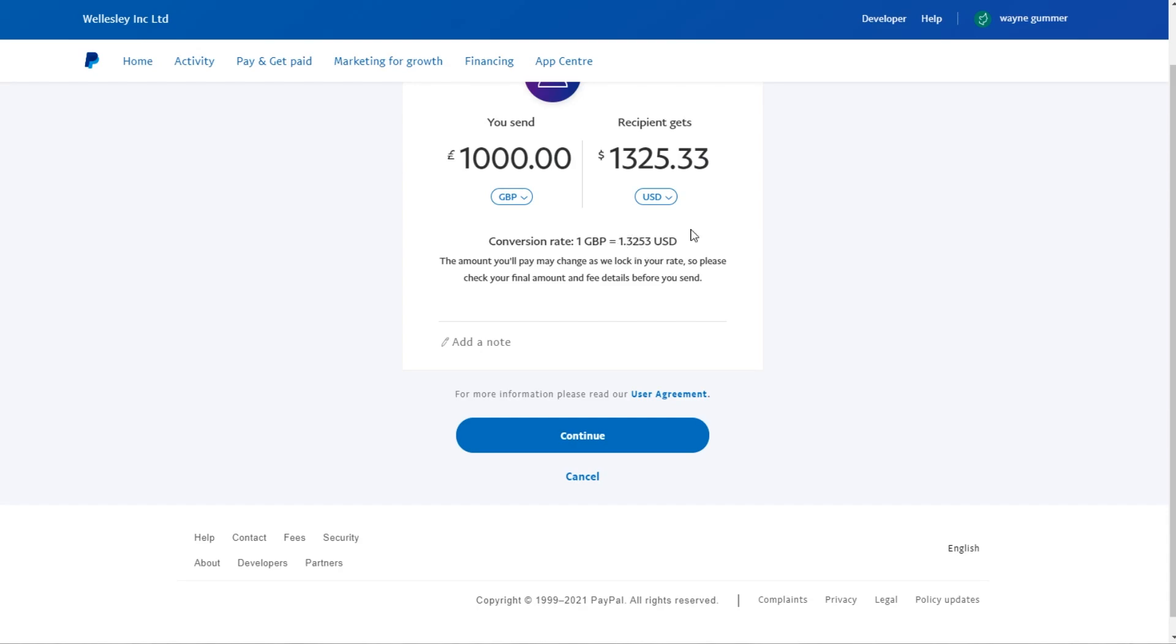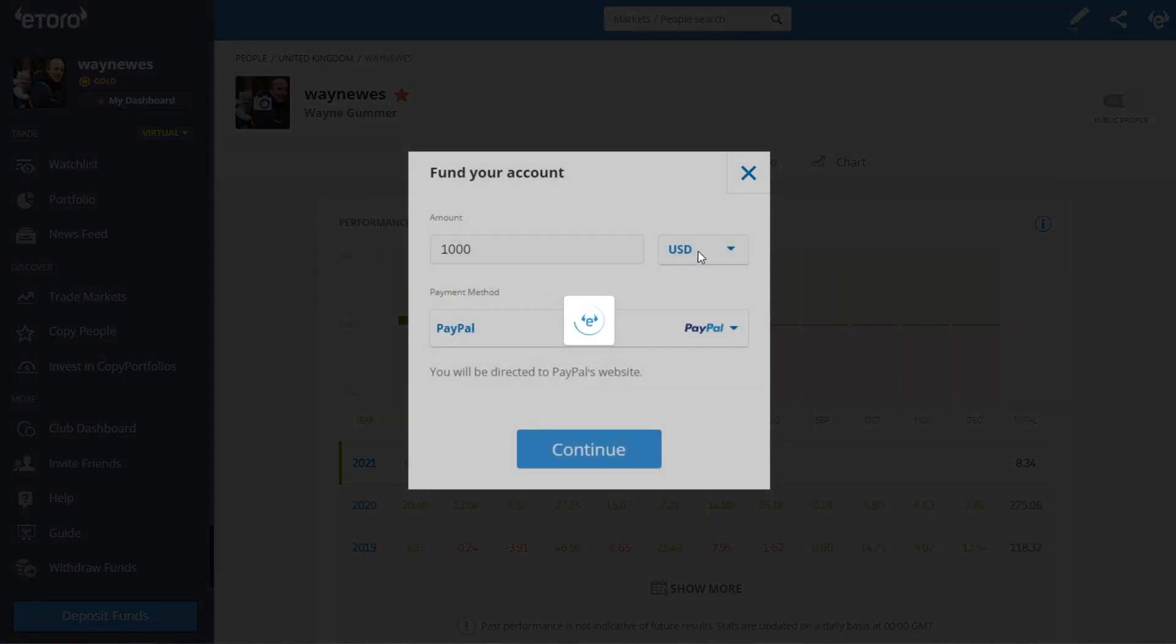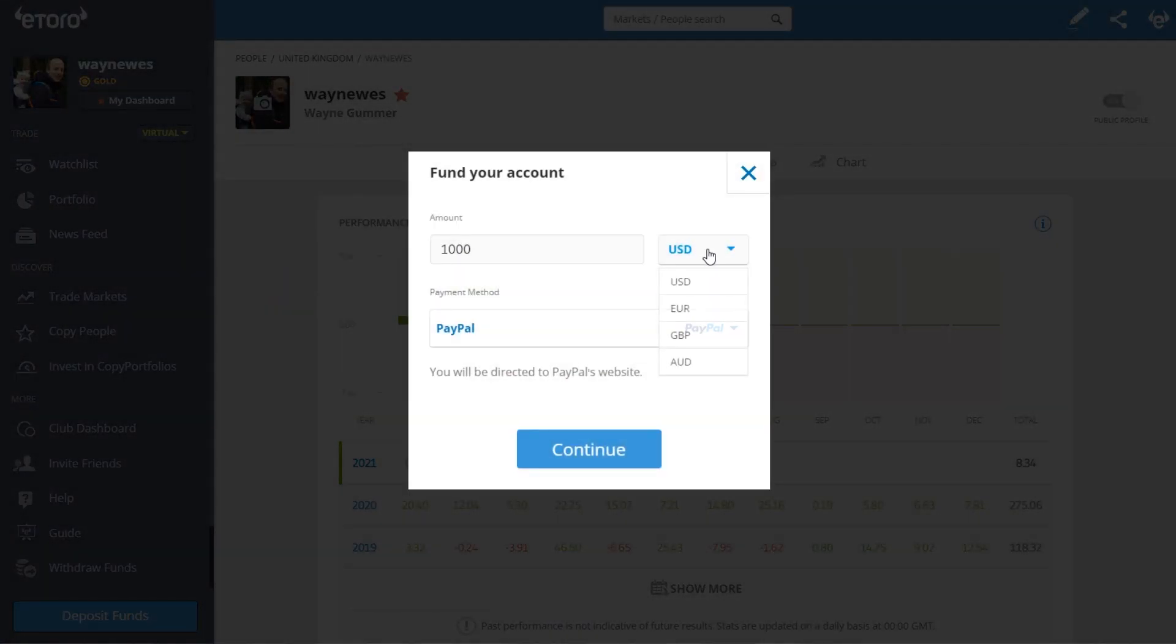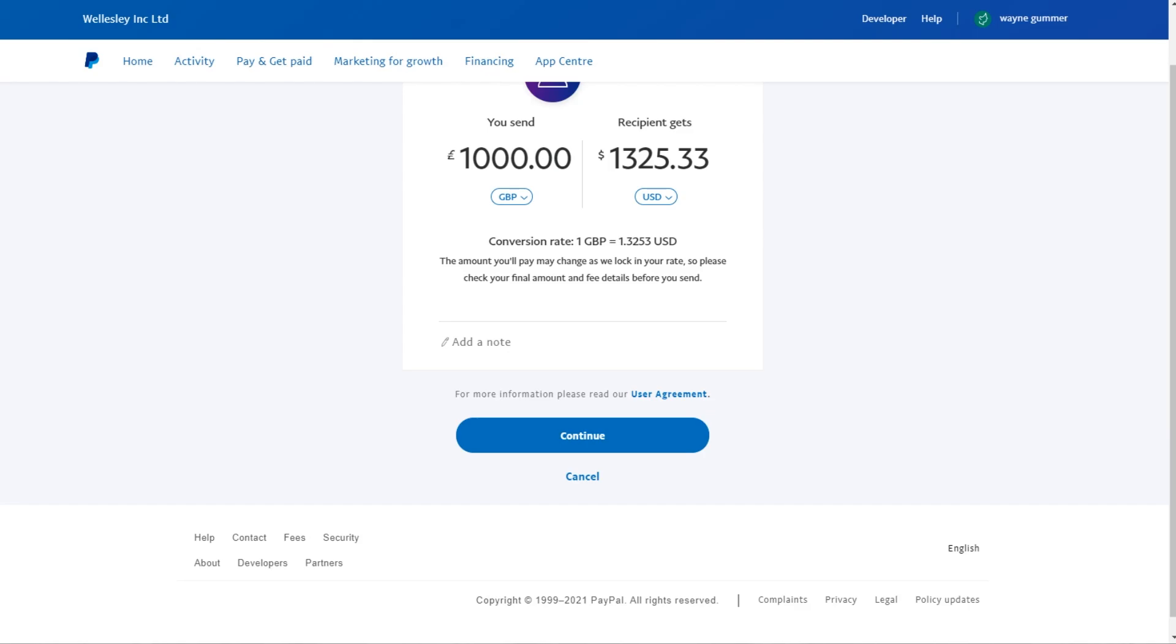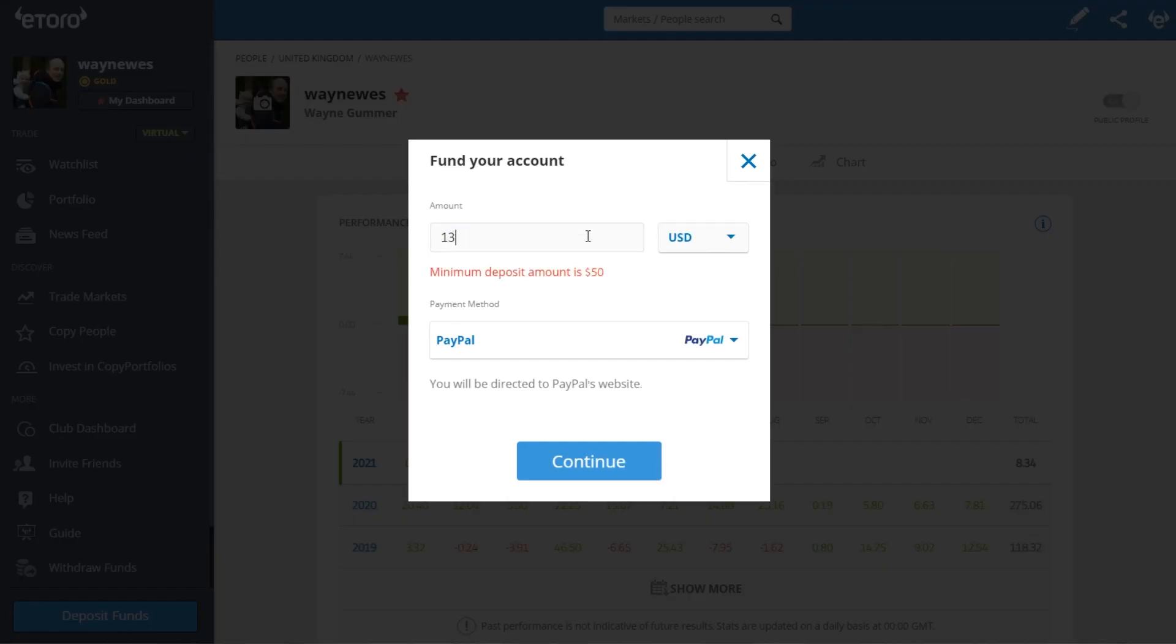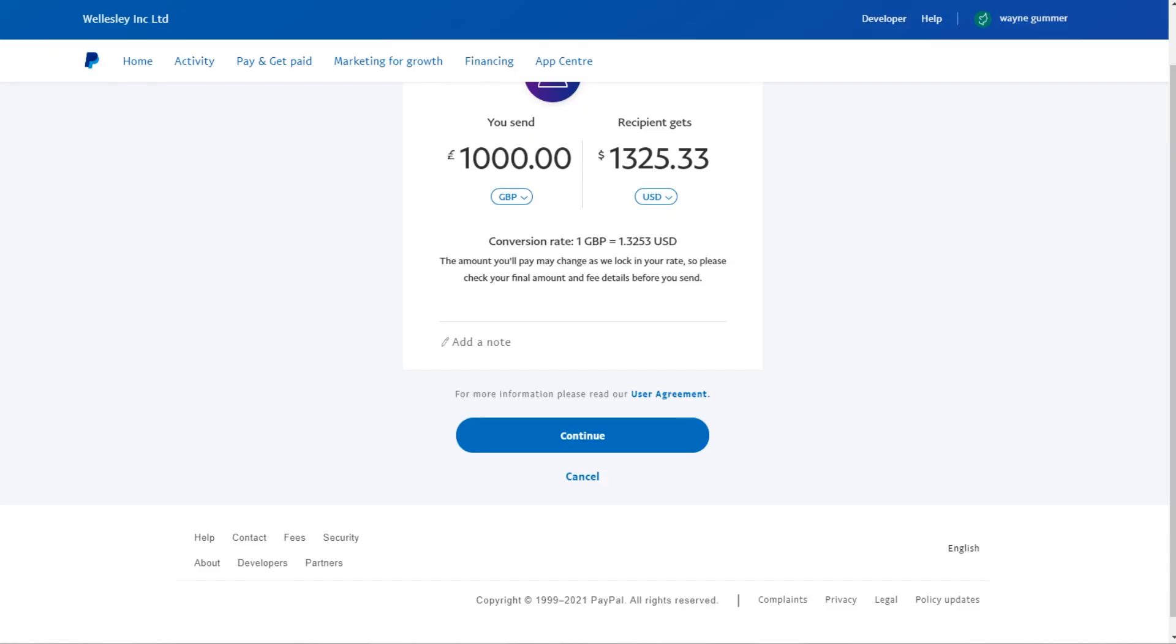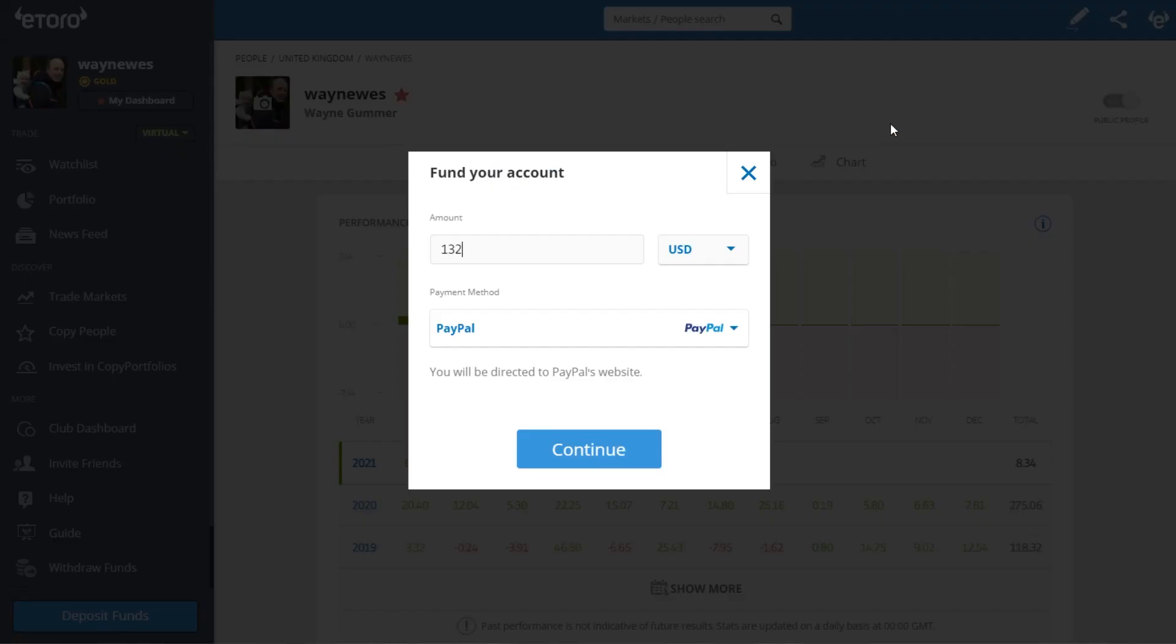The way that I would get that is by simply clicking deposit funds, converting to US dollars through PayPal. So if I wanted to add one thousand pounds into my eToro account from PayPal, I would put that in like that, click continue, and it would charge me around about a thousand pounds. That would be with PayPal doing the conversion for me.